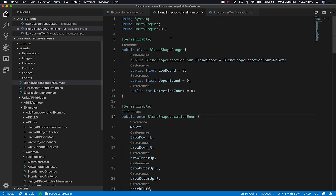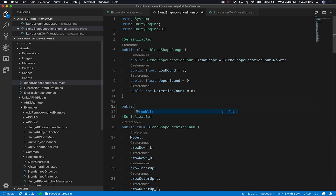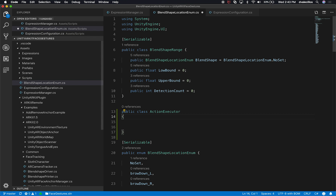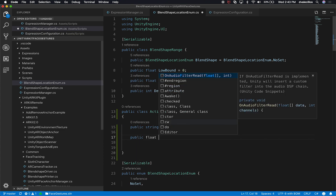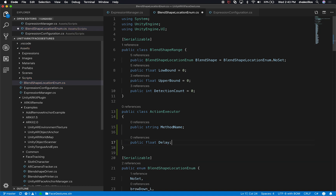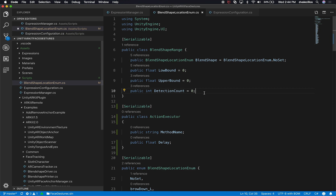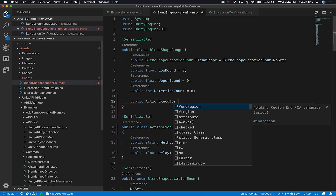I have a blend shape location enum, which is actually a class that contains multiple classes. What I'm going to do is create a new class and call it Action Executor. The responsibility of this class is to execute a method — and not only execute a method, but it'll have a delay so we can say whether we want to call that method after one second, two seconds, or right away if set to zero. The first thing I need is the method name, and also a float for the delay. I'll decorate it as serializable so we can control it through the inspector. Then at the blend shape range level, I'll add another variable of type Action Executor and call it action.